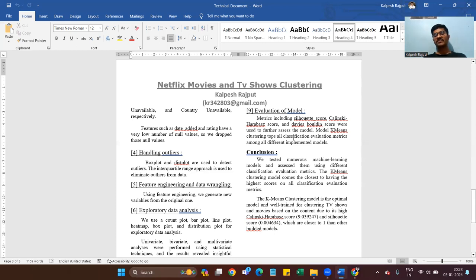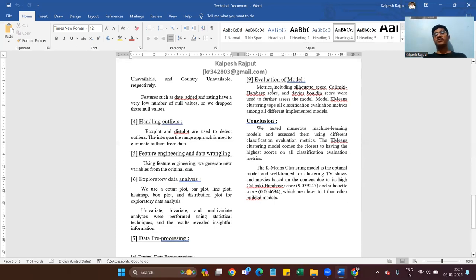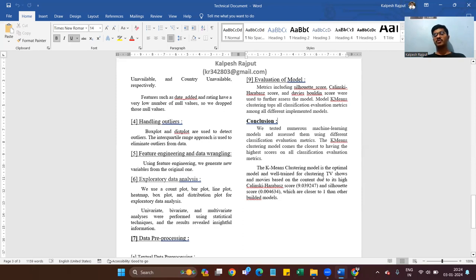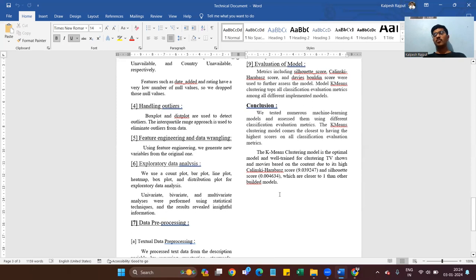K-Means clustering topped all classification evaluation metrics among all different implemented models. After evaluation, we concluded that we tested numerous machine learning models using different classification evaluation metrics. The K-Means clustering model comes closest to having the highest score on all evaluation metrics. The K-Means clustering model is the optimal model for clustering TV shows and movies based on content, with a Silhouette score of 0.004634, which is the closest to 1 compared to other models. K-Means clustering is the suitable model for our dataset.